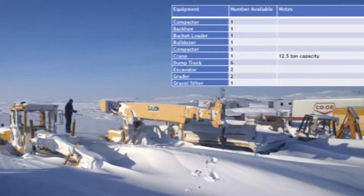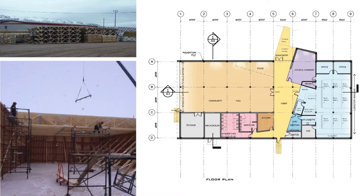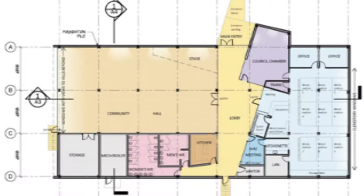We also went around looking at the equipment available in the community and provided that information in the specifications — trying to use what is local as part of the process. This is an early plan. One of the key issues was what can actually come into the community. The biggest facility is the community hall, and the span was governed by a commercially viable truss that we could actually get into the community on the barge. That was one of the key drivers of the form and proportions of the building.